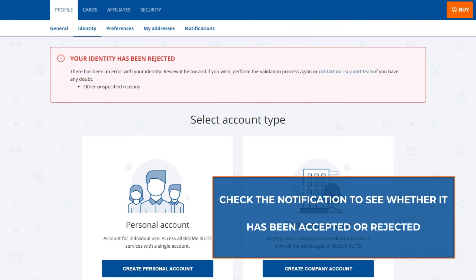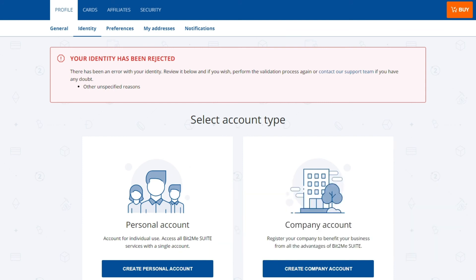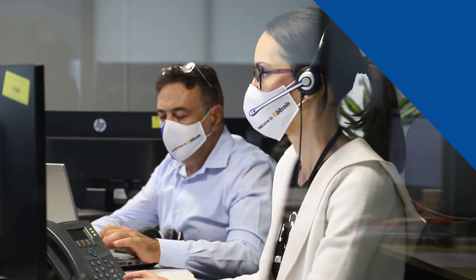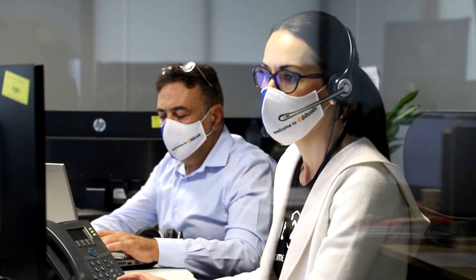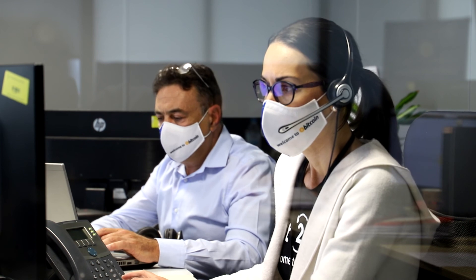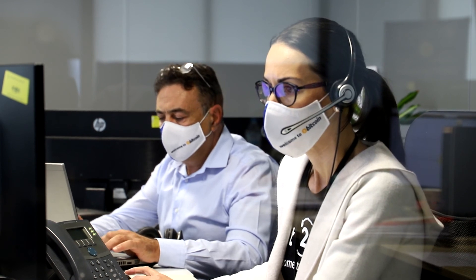After following all the steps, in your Bit2Me homepage the resolution will appear. If it is denied, it will show you which step failed. If you still have any questions, please contact our support team.